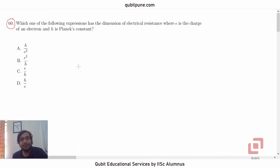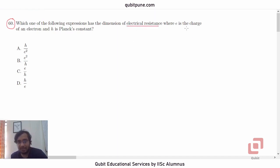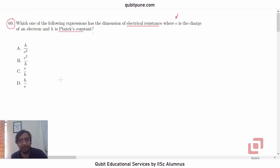Which of the following expressions has the dimension of electrical resistance, where E is the charge of an electron and H is the Planck's constant? The options are: H upon E squared, E squared upon H, E upon H, and H upon E.